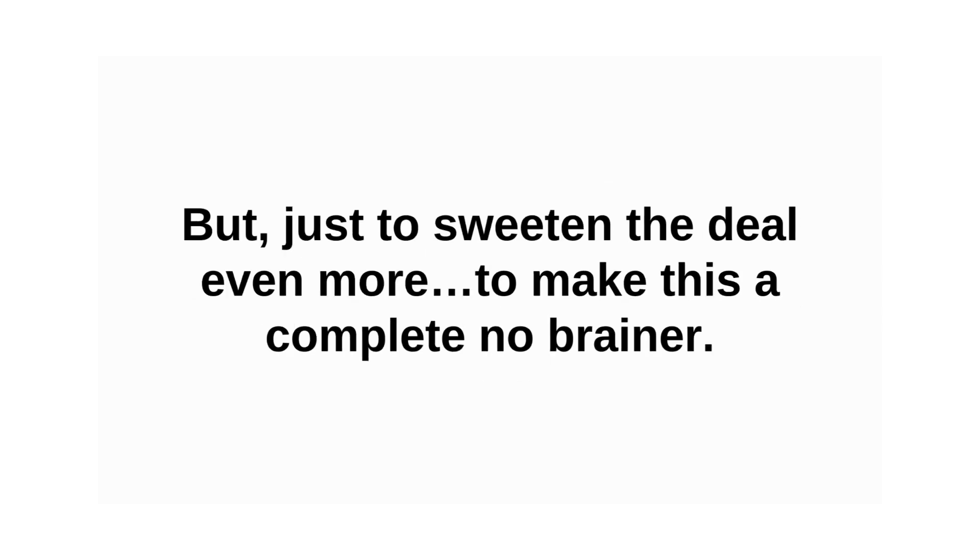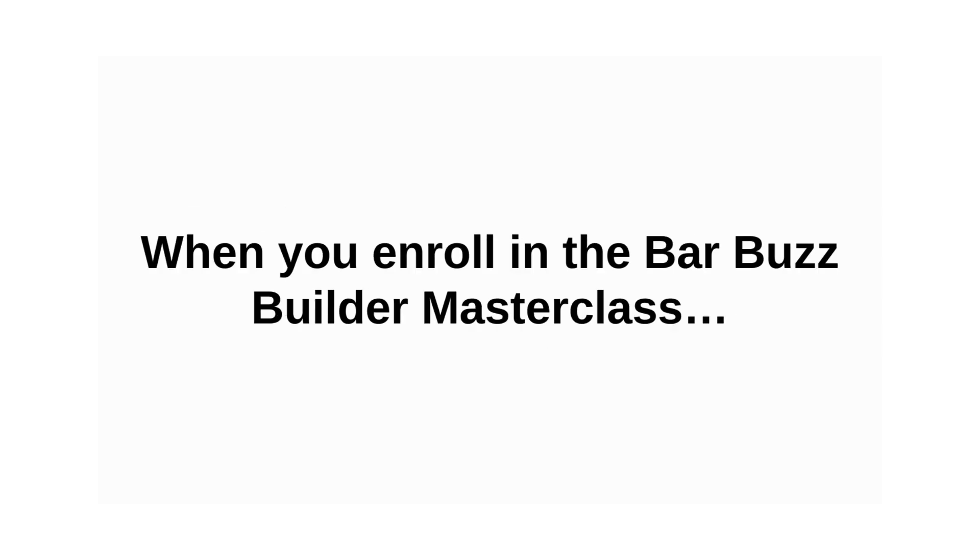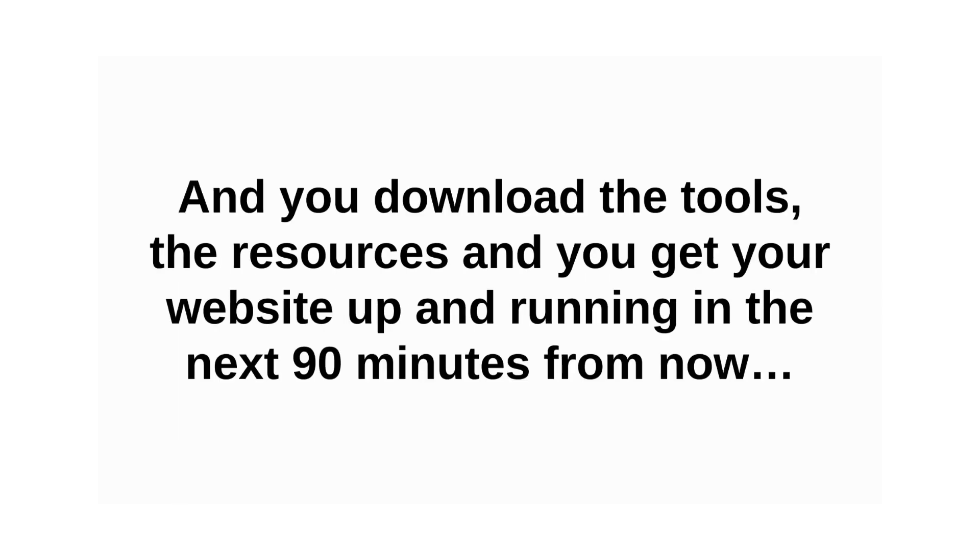But just to sweeten the deal even more, just to make this a complete no-brainer. When you enroll in the BarBuzz Builder Masterclass, and you download the tools and resources to get your website up and running in the next 90 minutes from now.